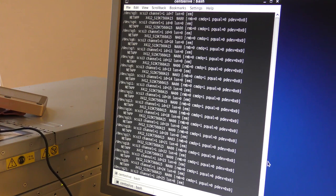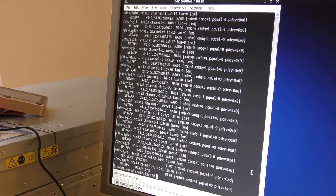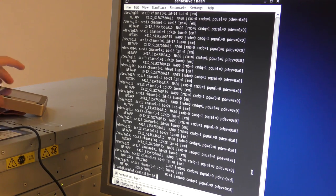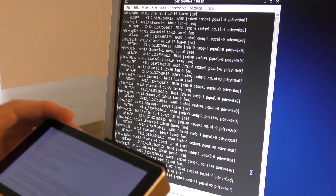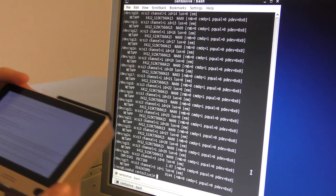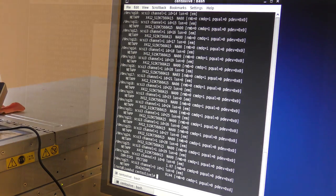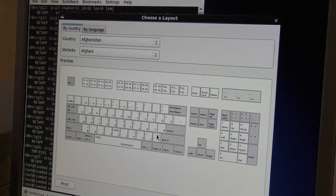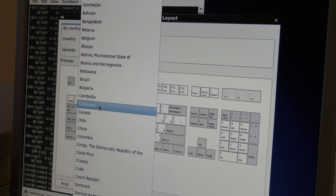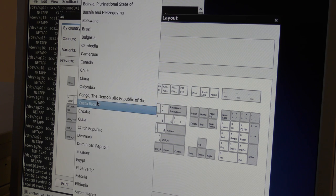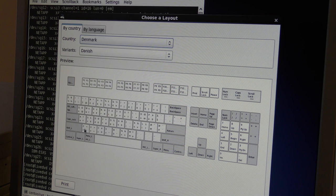There is nothing to lose and all to gain, so I'm going to type in what the manual says and try it out. I give up trying to type with the wrong layout — I have to install the Danish keyboard. This keyboard is set to English but it's on a Danish keyboard, making it very hard to find anything.